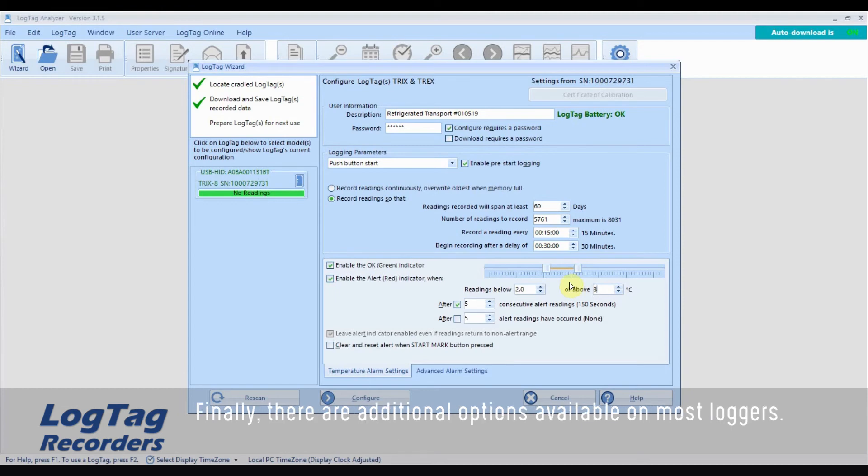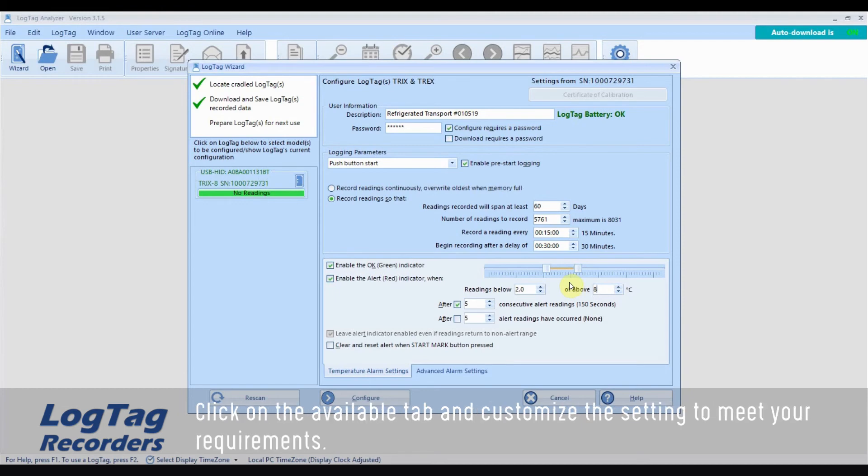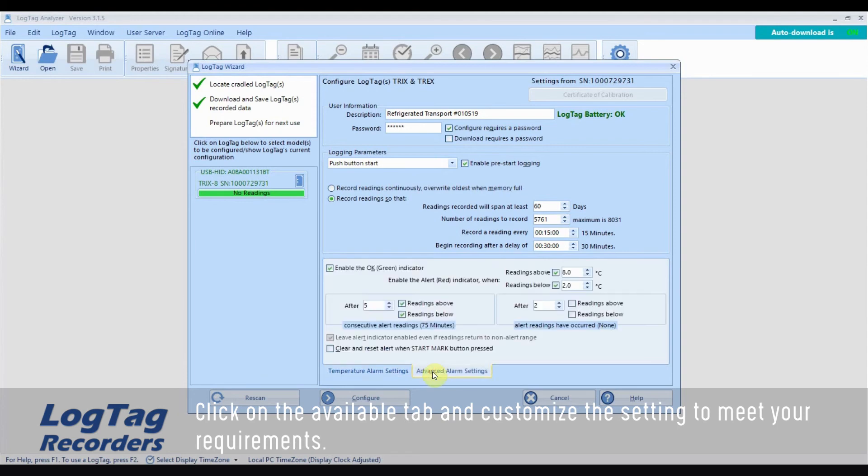Finally, there are additional options available on most loggers. Click on the Available tab and customize the settings to meet your requirements.